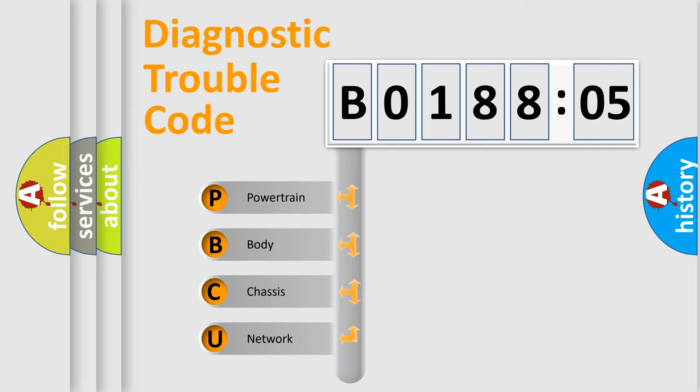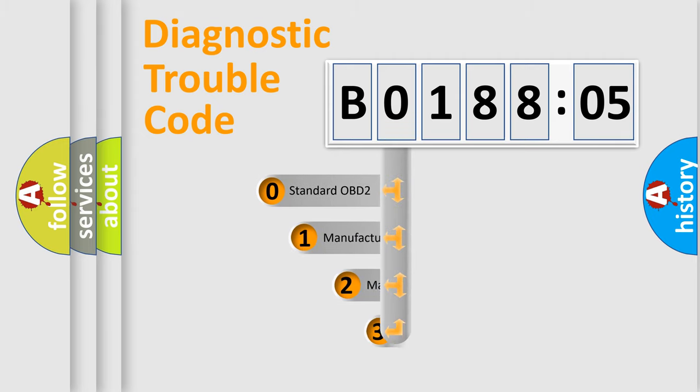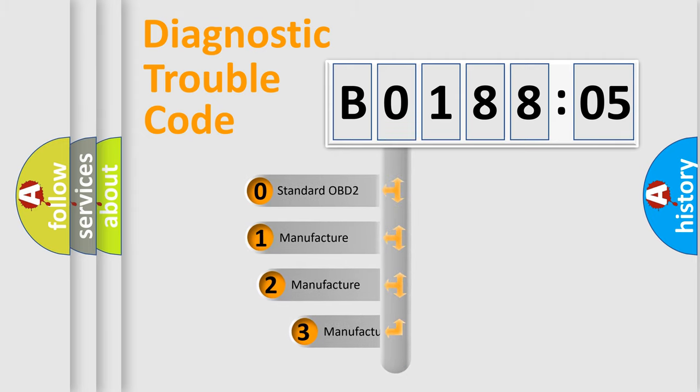We divide the electric system of automobile into four basic units: powertrain, body, chassis, and network. This distribution is defined in the first character code.